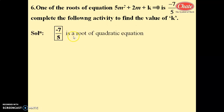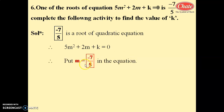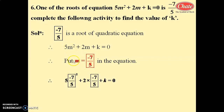Minus 7 by 5 is a root of the quadratic equation 5m squared plus 2m plus k equals 0. Putting m equals minus 7 by 5 in this equation, we get 5 into minus 7 by 5 squared plus 2 into minus 7 by 5 plus k equals 0.